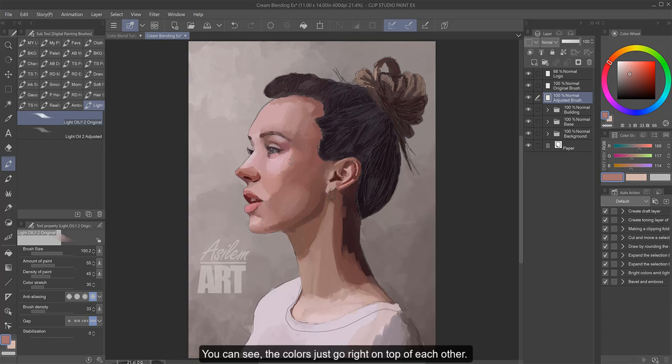You can see the colors just go right on top of each other, much like a hard brush does. But it doesn't want to blend them really well. It's muddy.